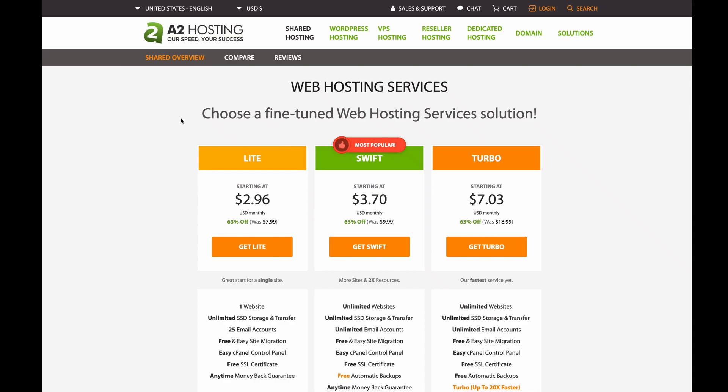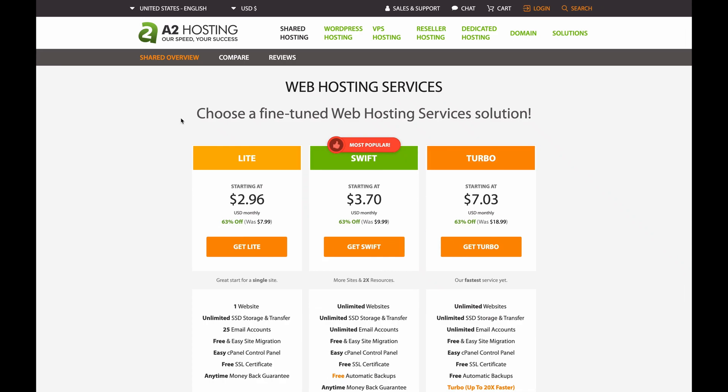Now let's get started. Head on over to the link in the description below which should show you this webpage if you want to follow along with me as I sign up. Now since I want to create multiple projects, I'm going to select the Swift plan by clicking Get Swift.